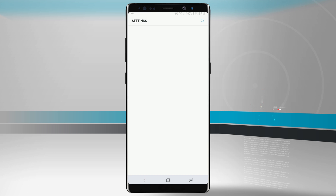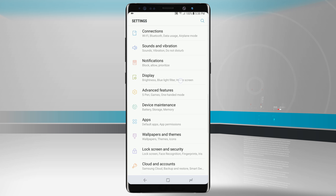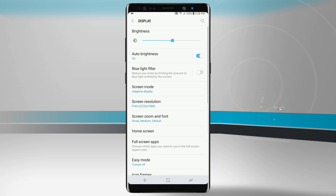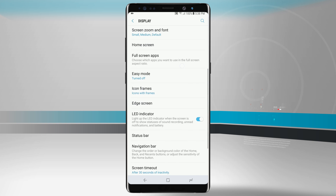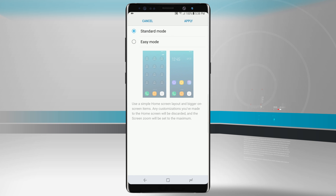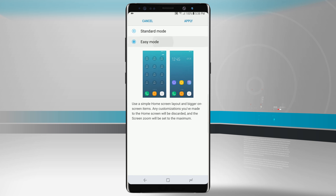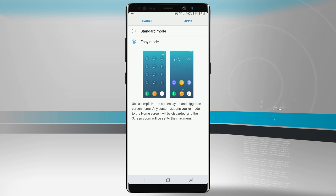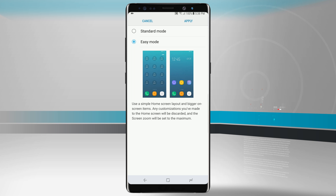What we're going to do is come into our Settings, go into our Display options, and then come down into Easy Mode. If I tap on Easy Mode, it's going to change our home screen layout — it's going to give us nice big icons, areas to add contacts to the favorites, and generally switch the screen layout to an easier option.